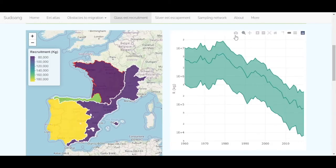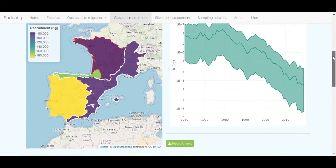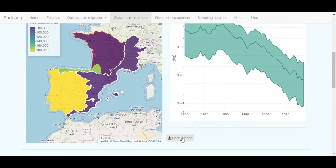A toolbar appears when you hover with the mouse. You can use it to navigate in the graph or download data as a PNG. You can also export all the data shown in the graphic as an Excel file.